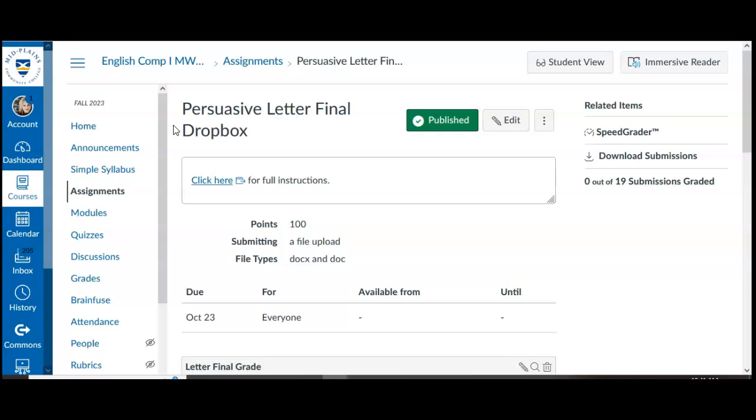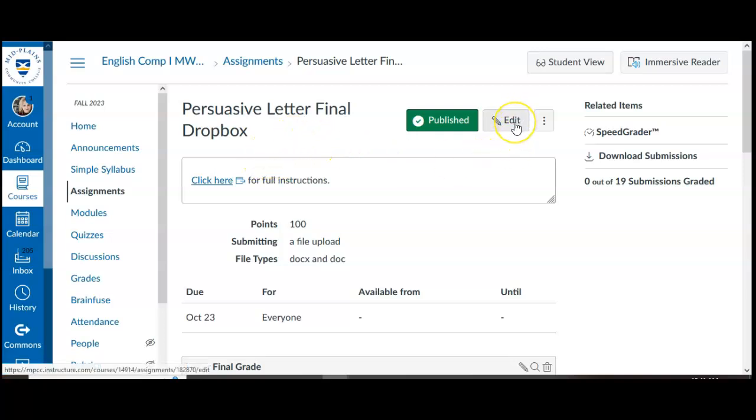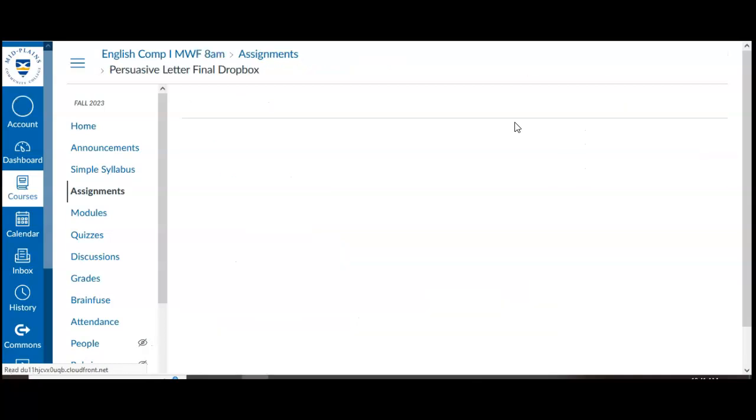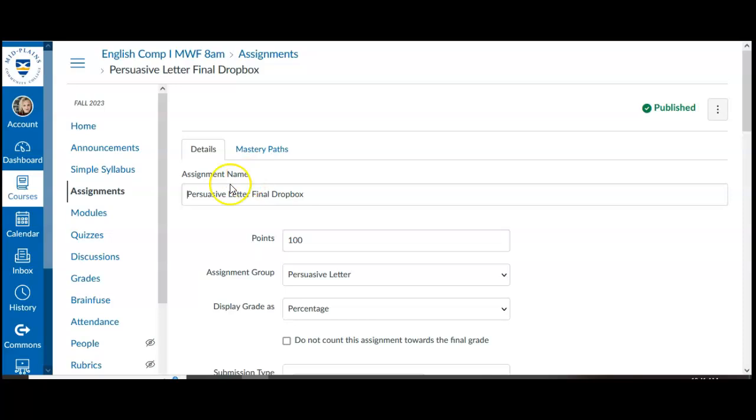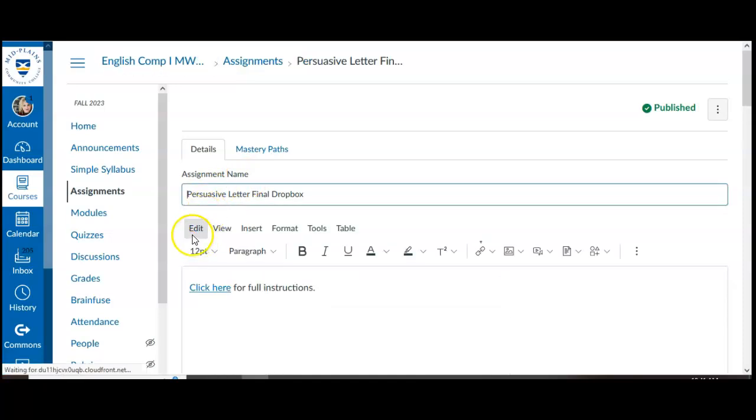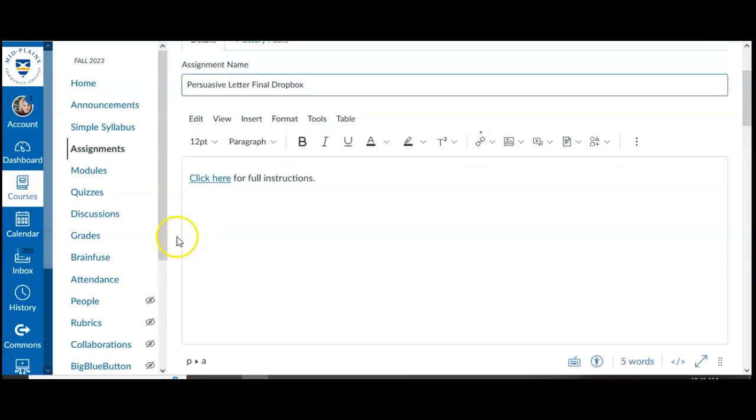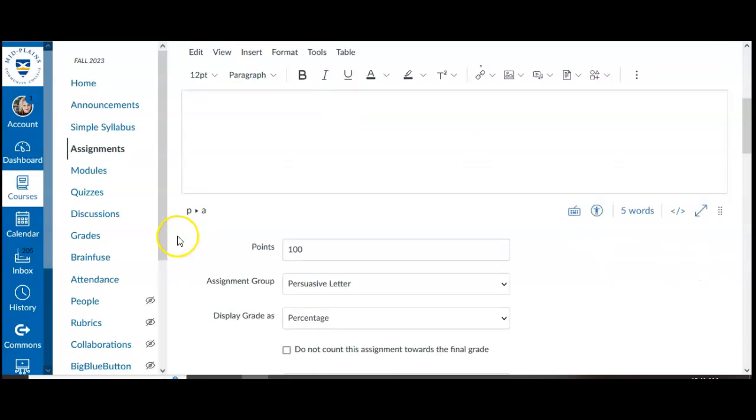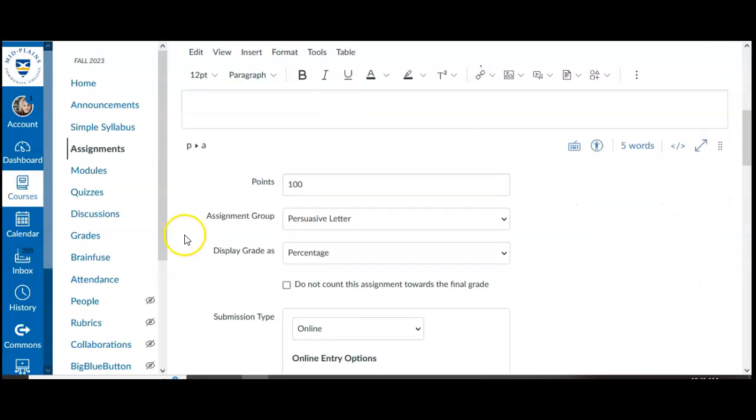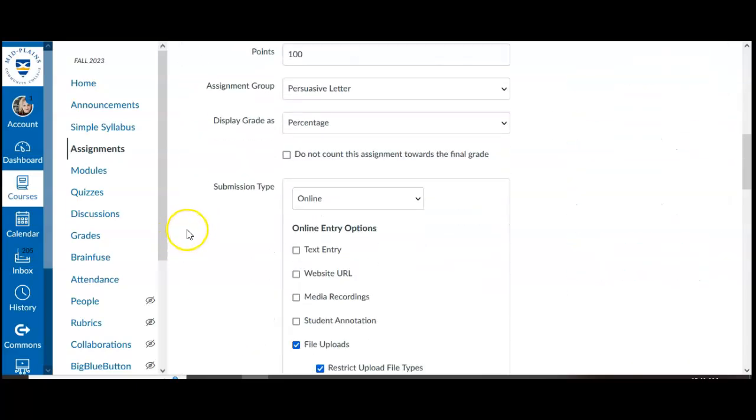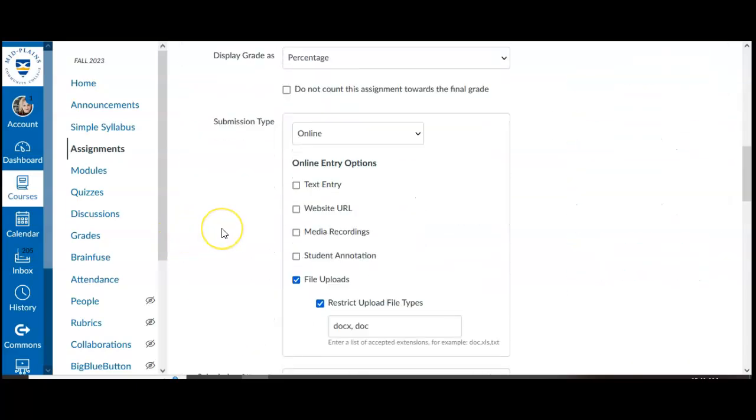Right now I'm in a regular assignment that I've already created. This should look familiar to anyone who's created assignments in Canvas, but I want to go back and edit that to see if I indeed have Turnitin enabled when I first created the assignment. This is where you edit your assignment, but it's also what the page looks like when you first create your assignment and you can choose all these different options of points and submission types and things like that.